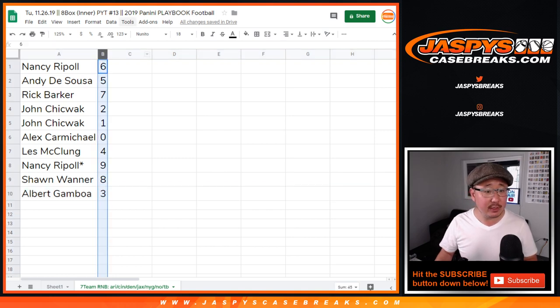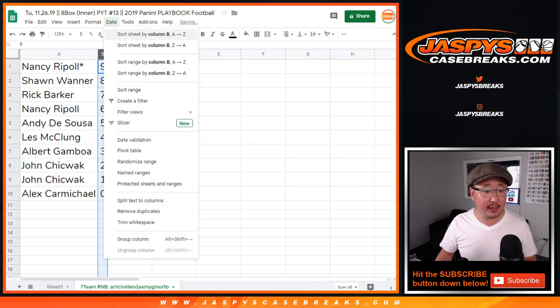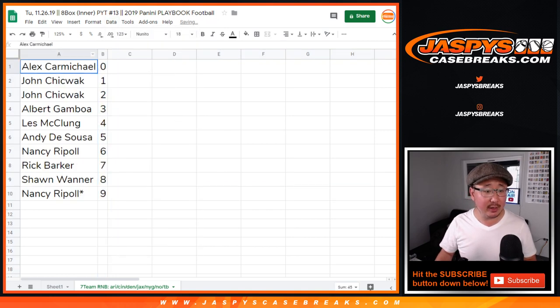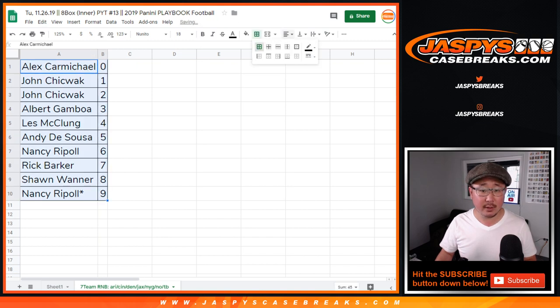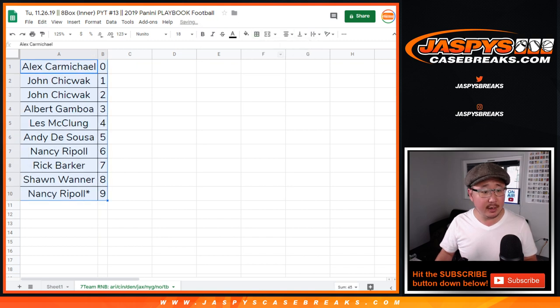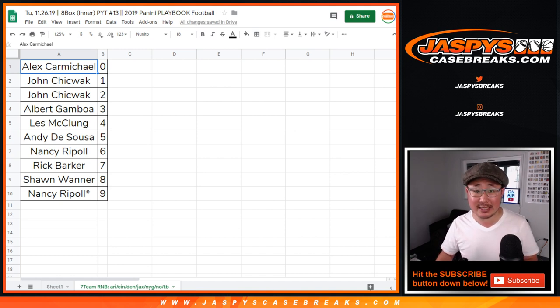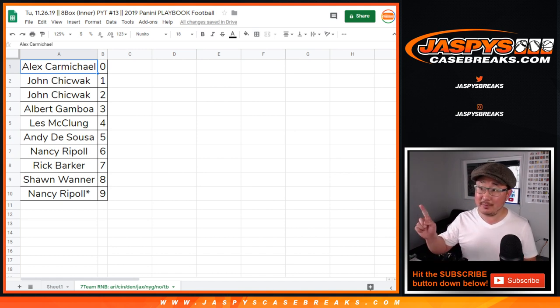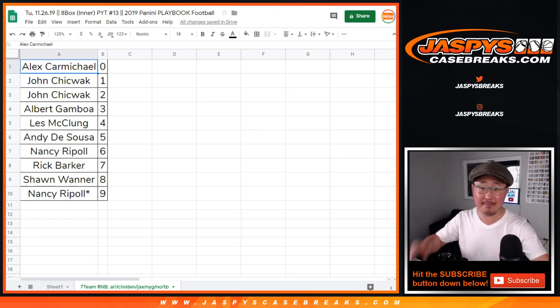So there you go. Let's order these numerically. Actually, the other way. There we go. And there you have it, ladies and gentlemen. I'm Joe for jazbeescasebreaks.com. We'll see you next time for, hopefully, this break. Picker Team 13, jazbeescasebreaks.com. Bye-bye.